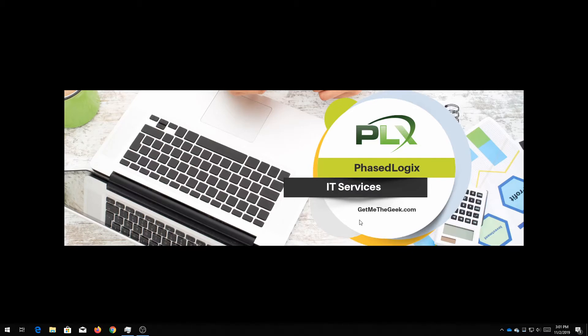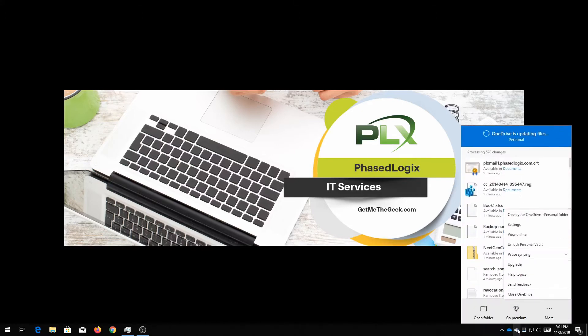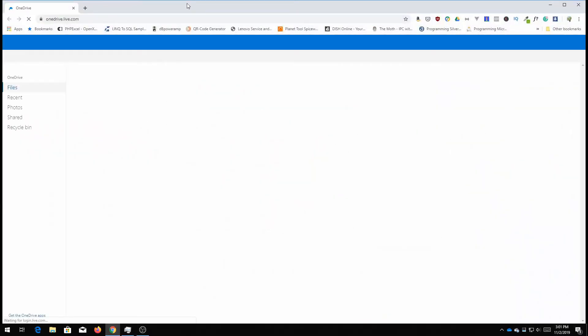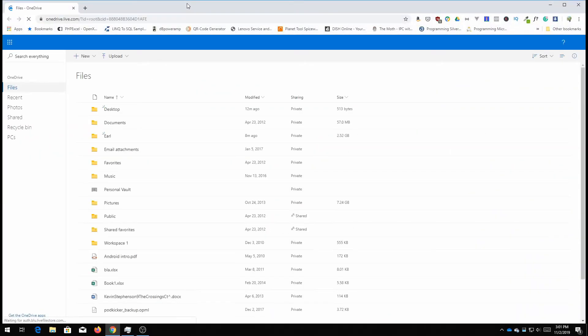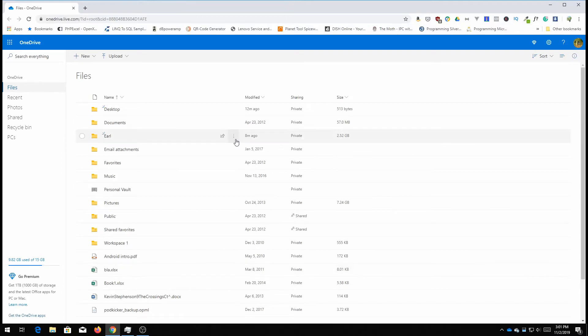You can simply log into OneDrive and view those. So if you right-click and view online it's gonna pop up my OneDrive. So you see all these are my things that are in my OneDrive.